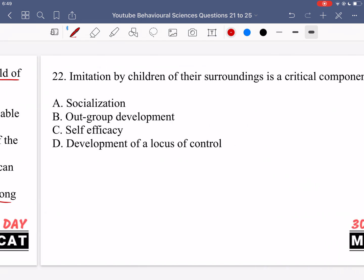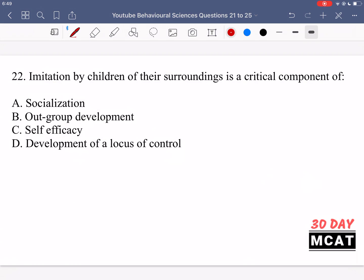So C is the best answer. In question 22 it says imitation by children of their surroundings is a critical component of what sociological factor? Option A is saying socialization — that's correct. Socialization is a way in which we learn the norms, regulations, and culture of the society that we're in. Children need to imitate others around them, and through that they begin to behave in the same way and learn norms and values that a culture has. So imitation is a key part of socialization.